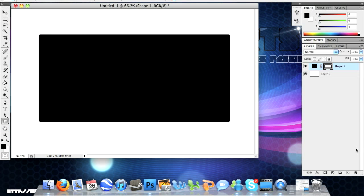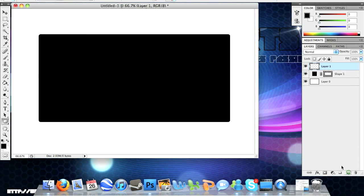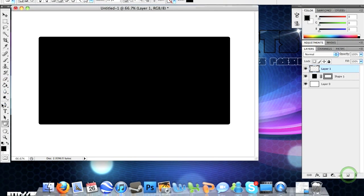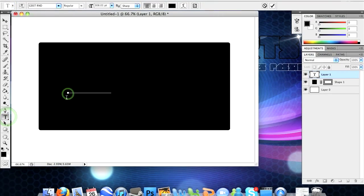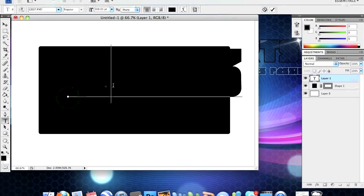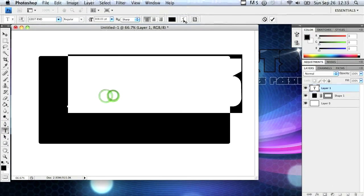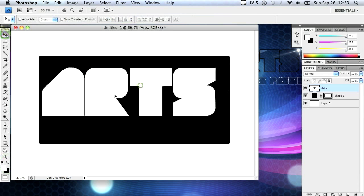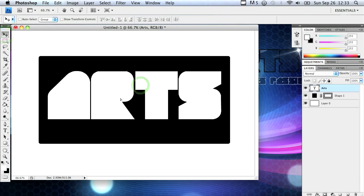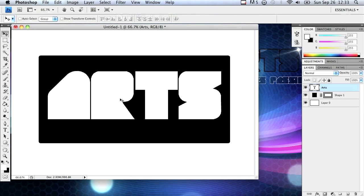Above this black rectangle I'm going to create a new layer. On this new layer I'm going to grab my text tool and just write Arts. I'm going to change it to something that's visible and adjust the font or size. That's perfect.